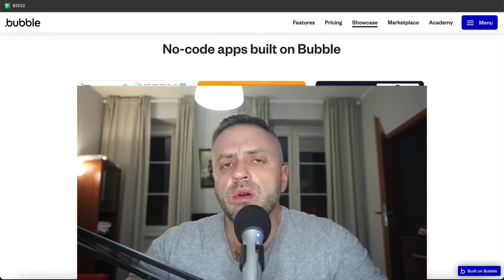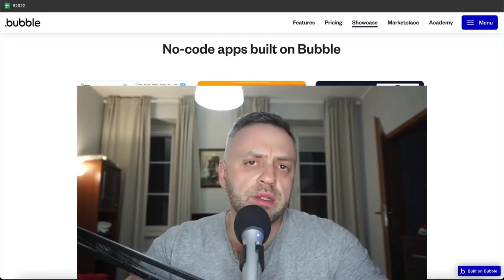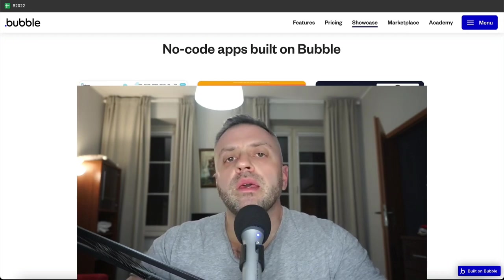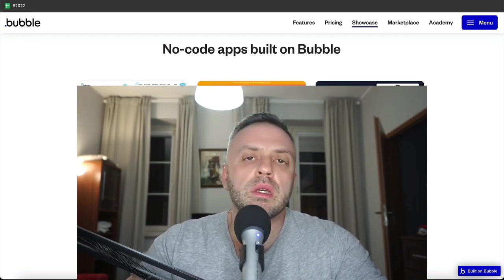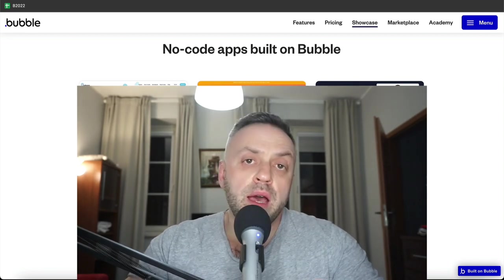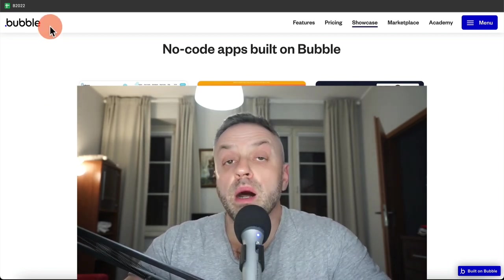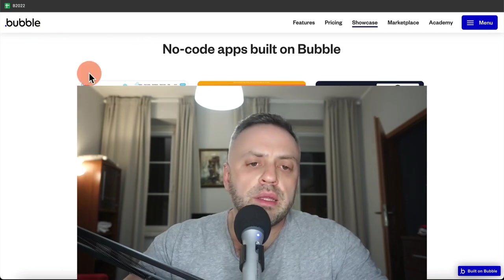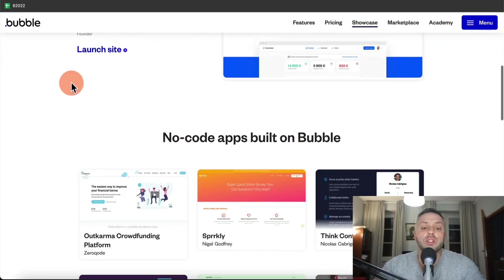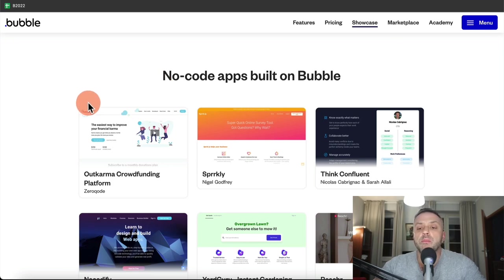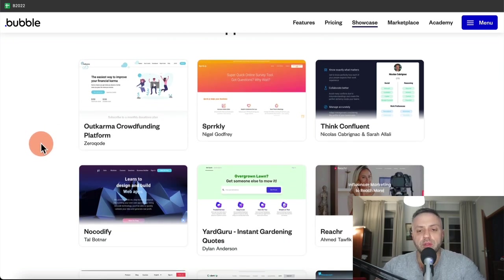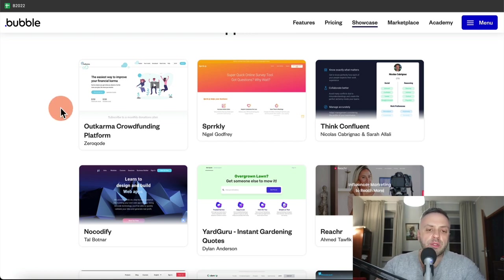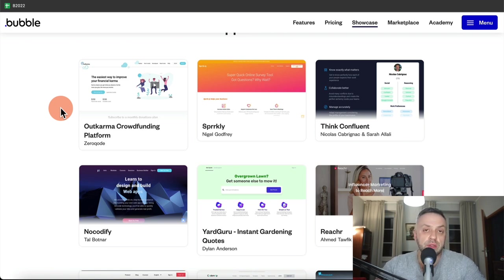What's good, guys? In this video, we are going to talk about ways that you can build just about any kind of app using existing no-code technologies. The apps we're going to be looking at today come from Bubble itself — this is a gallery or showcase of no-code apps built on Bubble. There are all kinds of apps here, in all kinds of different niches that solve different problems and are designed in different ways.